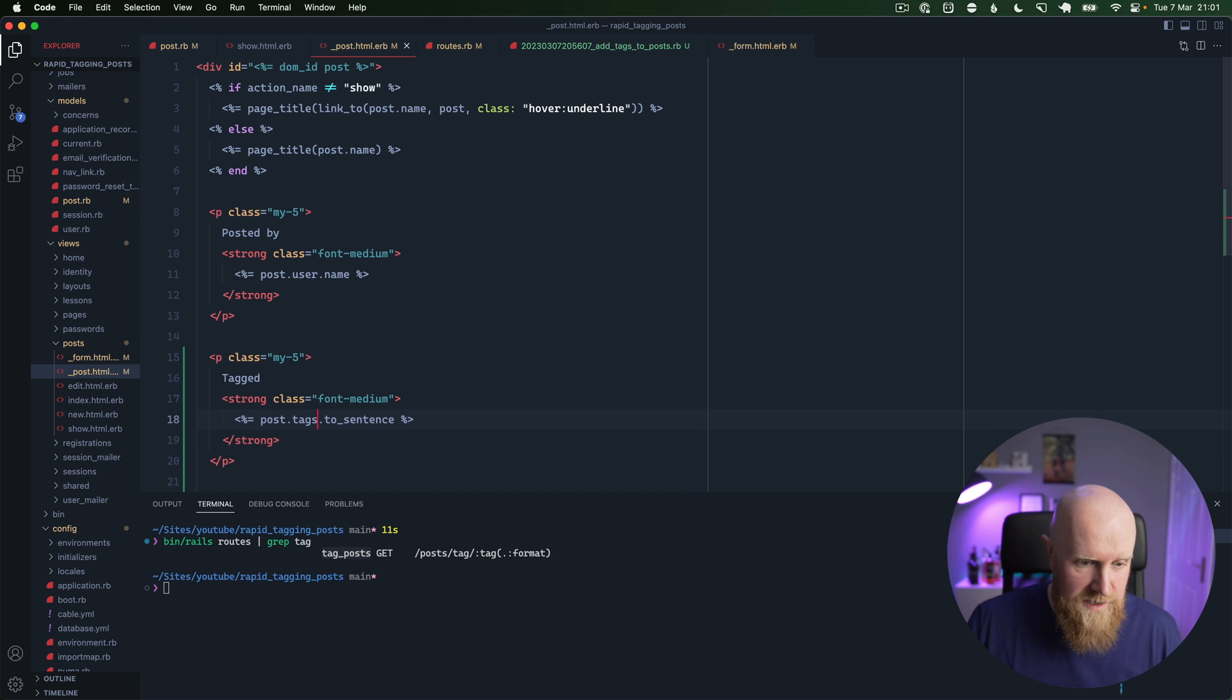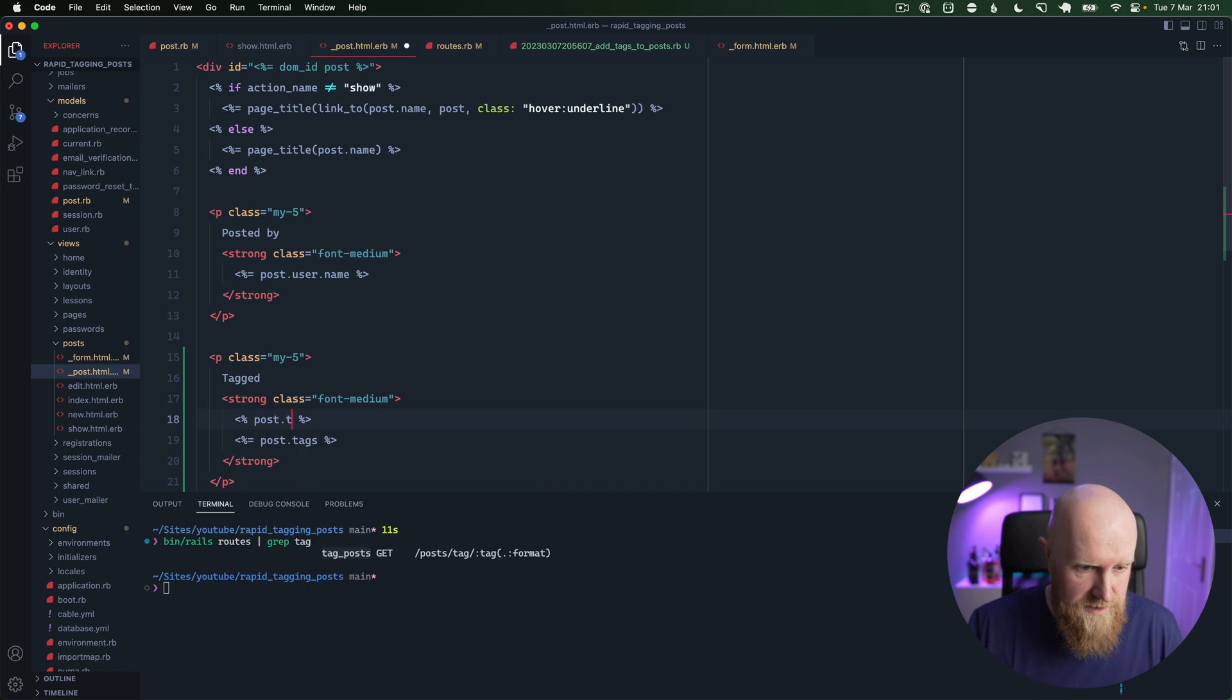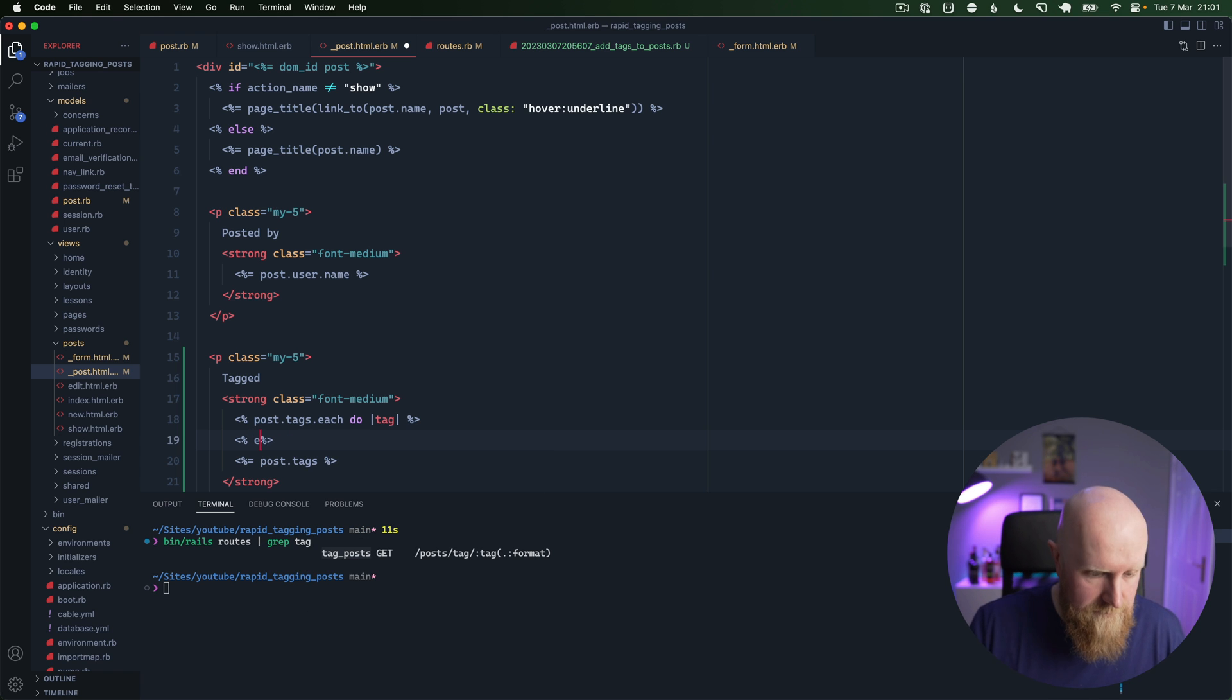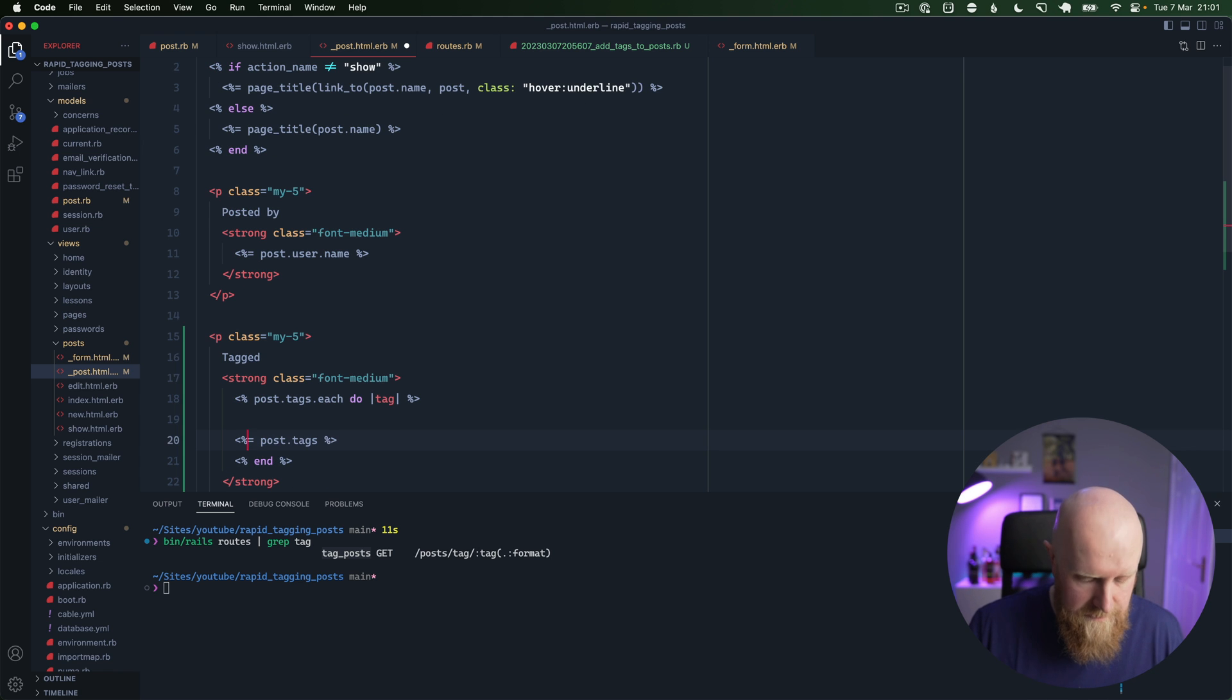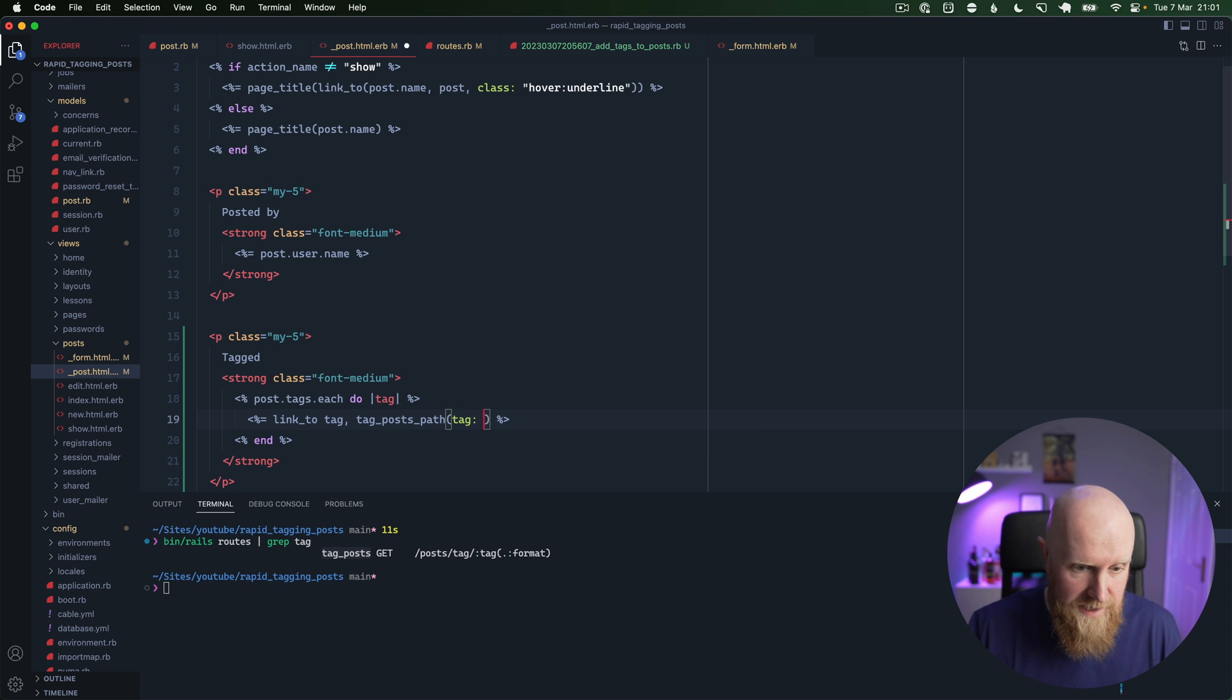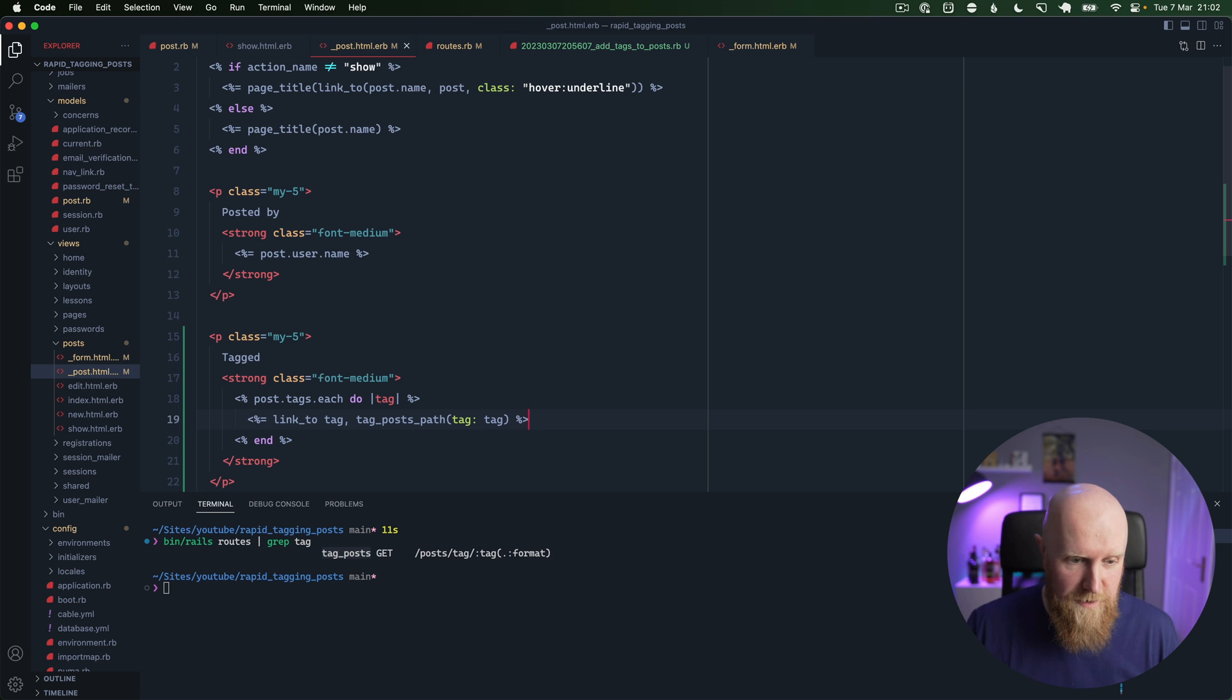So we can copy that, go back into our post, and then instead of doing our to_sentence here, what we can do is loop over these. So we can say post.tags.each do and then we'll say tag, and then we can create a link to here. And then we can say link_to and we'll just say the tag name, and then for the URL we have tag_post_path and then with the tag of the tag name again. So we can save that.